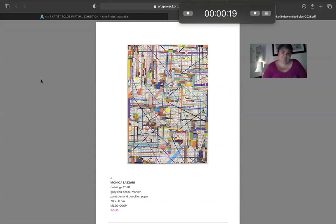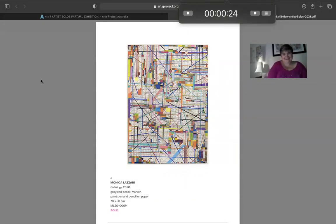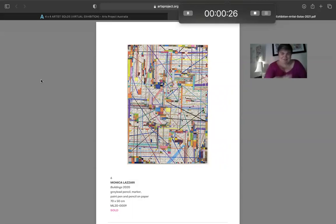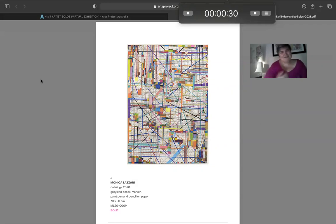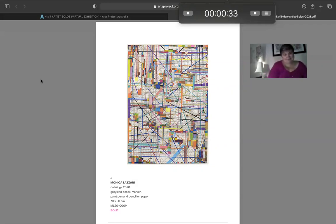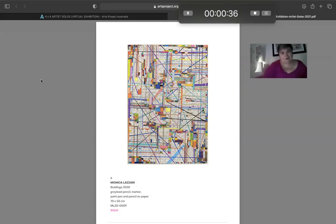Yeah, it just reminds me of like, you know, buildings, like it's a layer of layer. I love how some of the lines are crossing over and going under.